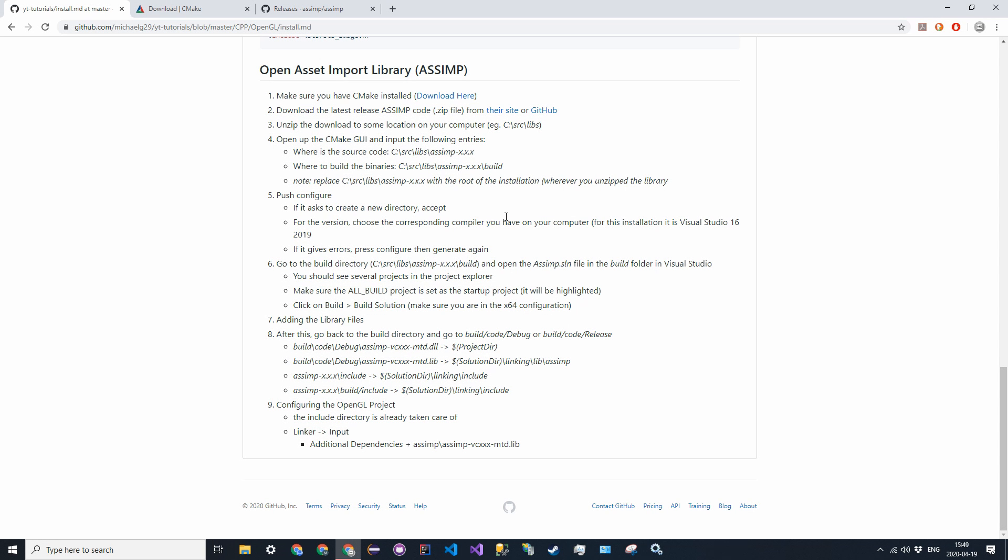Hello everybody and welcome back to another OpenGL tutorial. Today we're going to be downloading a library that will prepare us for the next video, probably a stream where we're going to be learning how to import 3D objects into our OpenGL project so that we don't define vertices for each object because that's going to get really confusing,